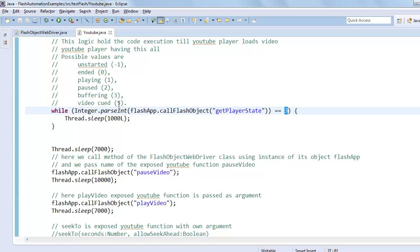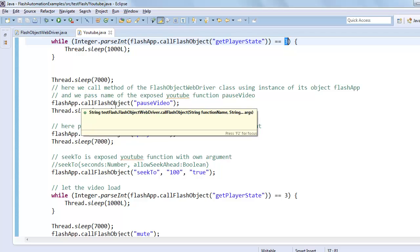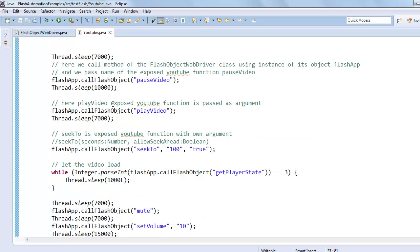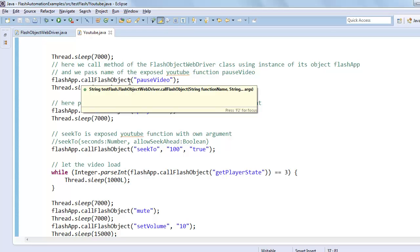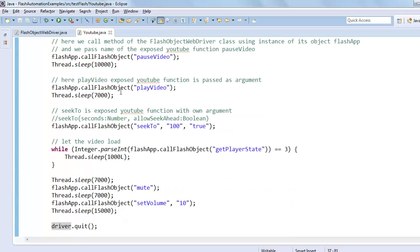So here we call a method of the flash object WebDriver class using an instance of its object, flash app. After that, we call the play video exposed YouTube function.